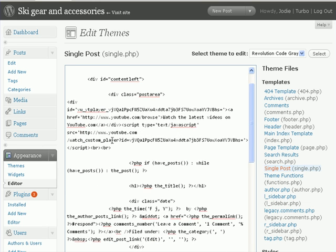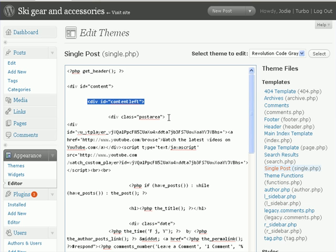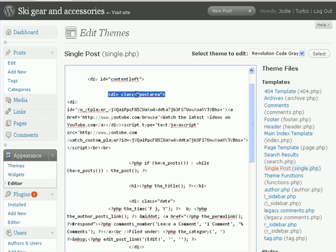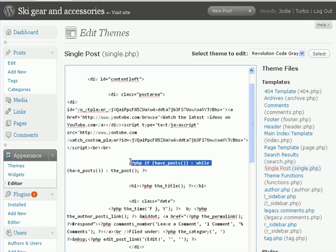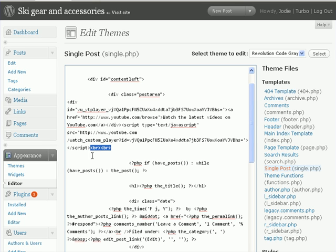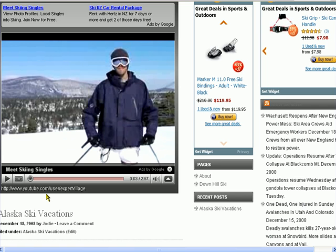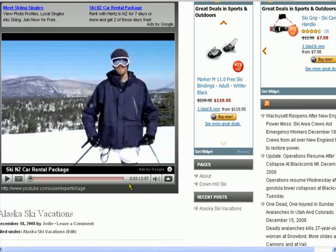You'll see here that I've already added it in. What you want to do is look for div id content equals left and then div id post area. You want to put this code in between the post area and php if have posts. So all you do is cut and paste. What I normally do is I add two line breaks. Why I do that is you've got the video and then you've got a little bit of space like two lines between that and your post. If you don't put those line breaks in there, this here will be right underneath your video.